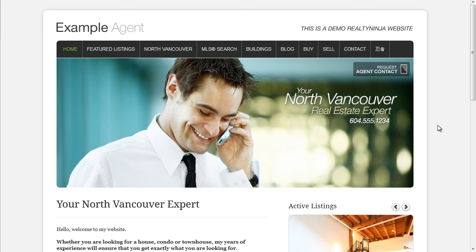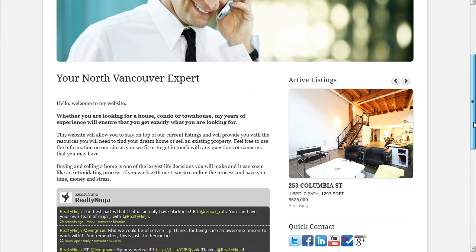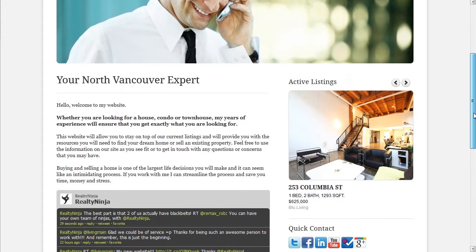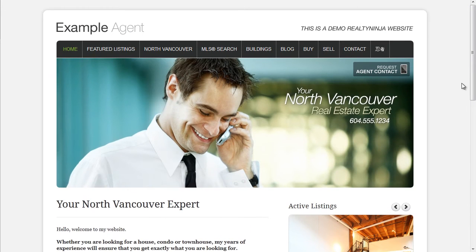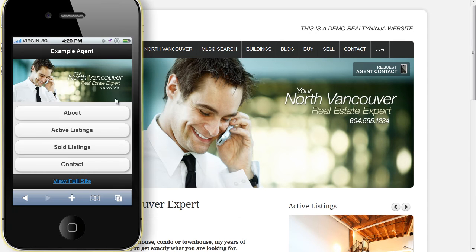Hi, I'm Raman from RealtyNinja and I'm going to talk about the mobile websites that we provide to our customers. This website looks good on this screen because it's been formatted for this screen and this resolution. But what happens when somebody pulls up the same site on their iPhone?